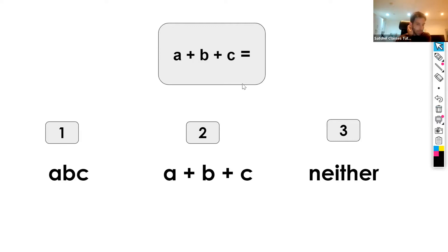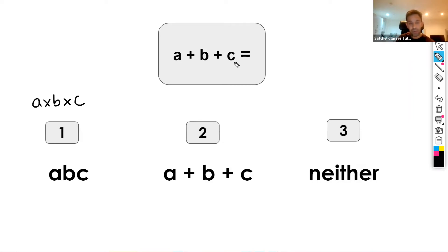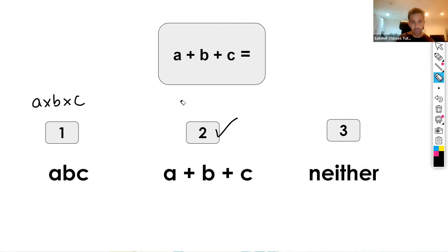Next: a plus b plus c. Option one is abc, but remember abc is simply a times b times c, so it can't be this because we're adding the terms. Option two is a plus b plus c — that's it, we can't simplify this any further as none of them are like terms. For instance, if we had a plus a plus b, we'd get 2a plus b — we could simplify there. But here, a, b, and c are not like terms, so the correct option is a plus b plus c.